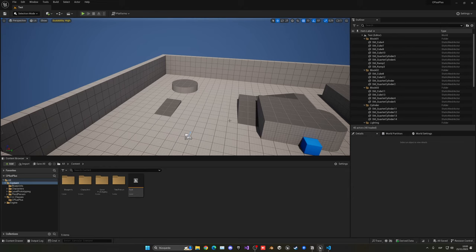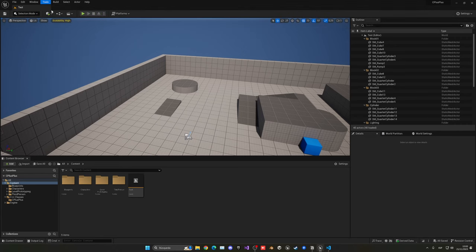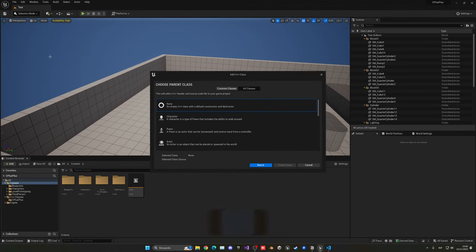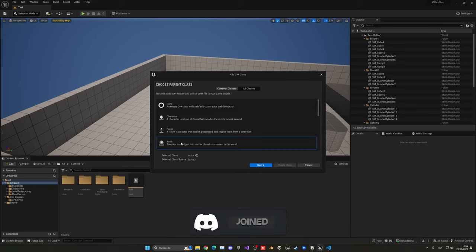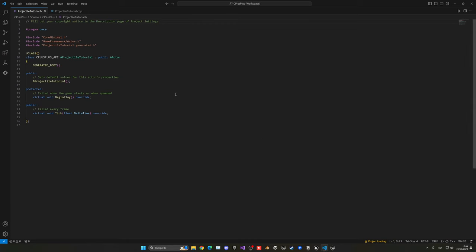The first thing we need to do is create a new C++ class. Go up into Tools, New C++ Class, and select a parent — in this case, Actor will be perfect because our projectile will be an actor in our level that will be spawned. Click Next and name this something sensible like 'Projectile' — in this case I'll write 'ProjectileTutorial' since I already have one in my project — then click Generate Class.